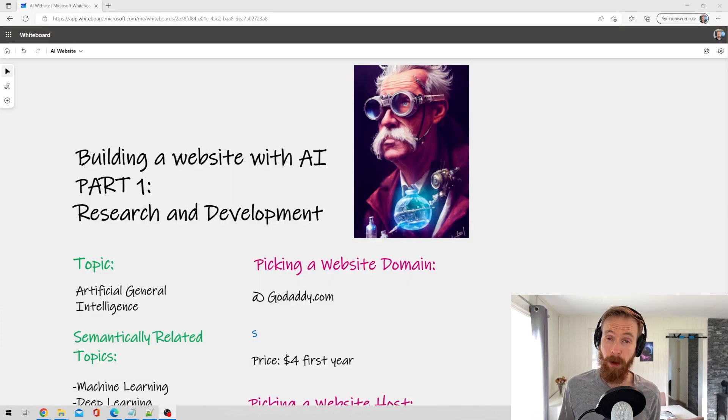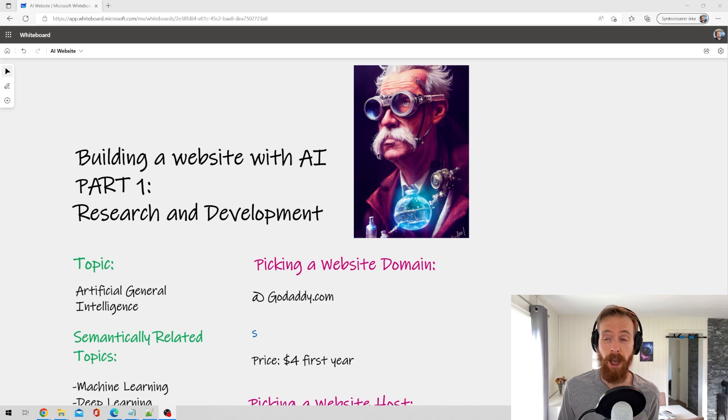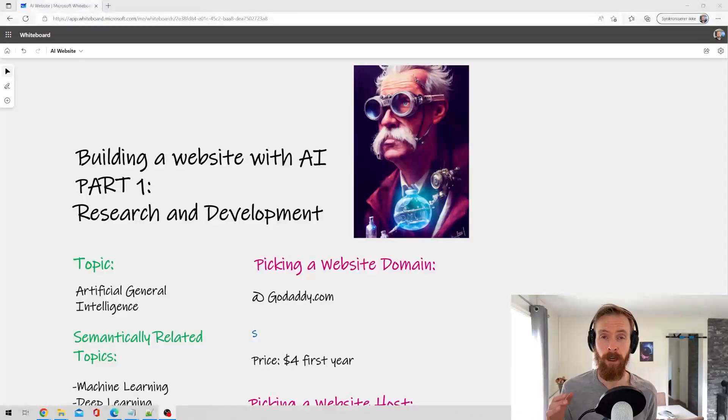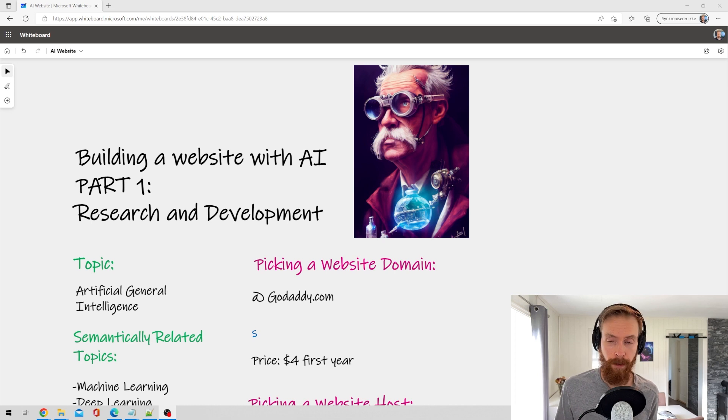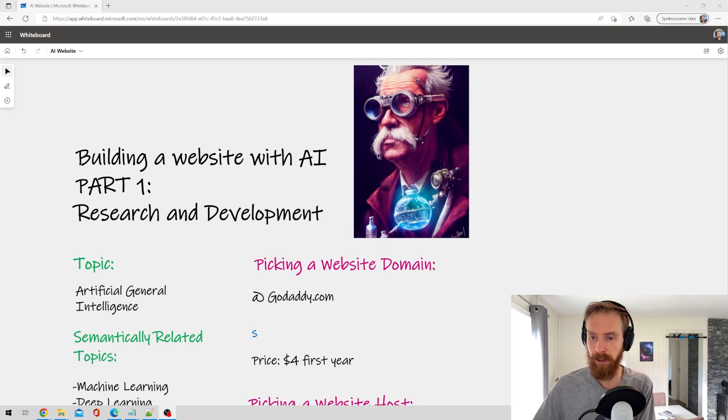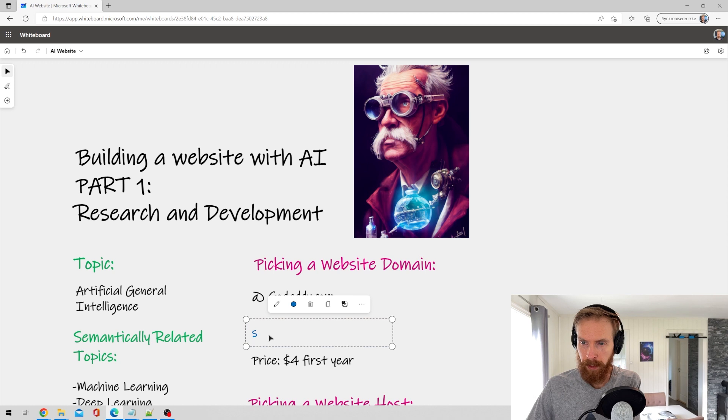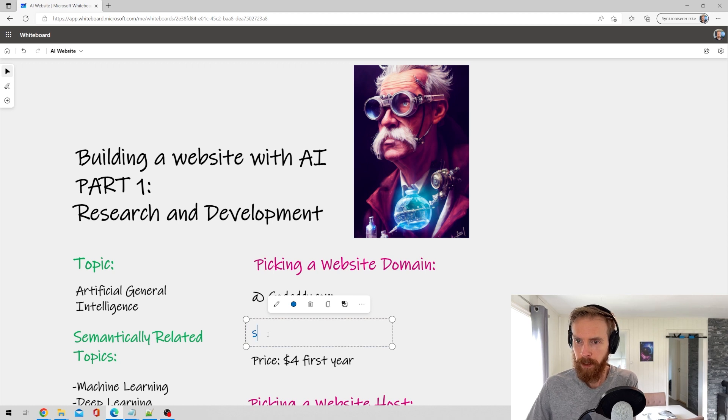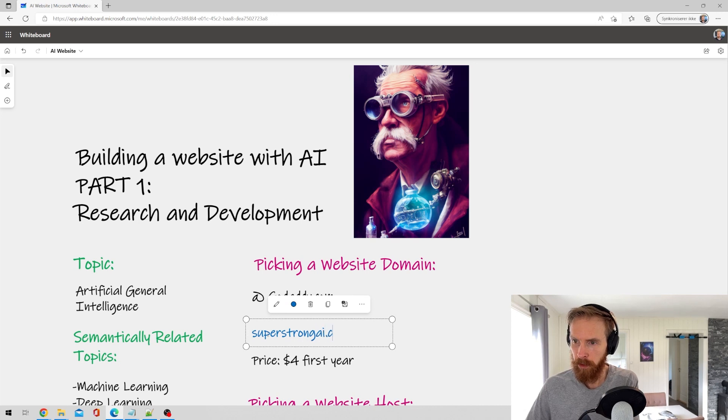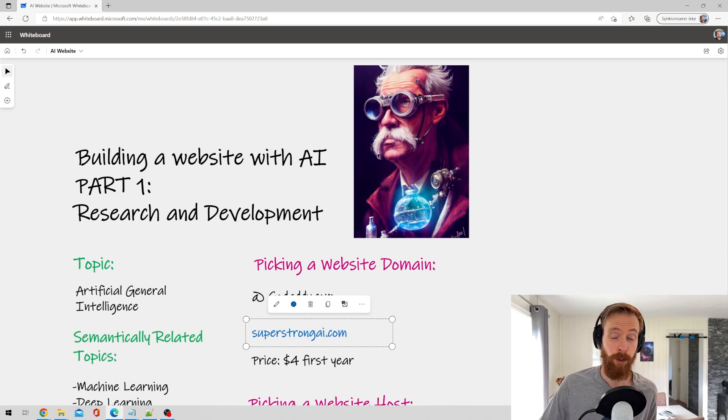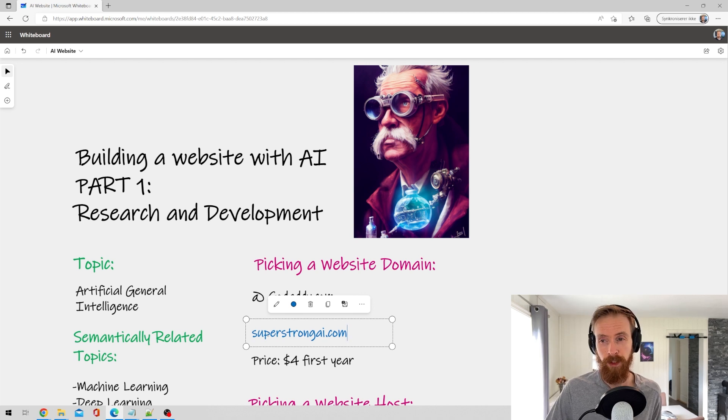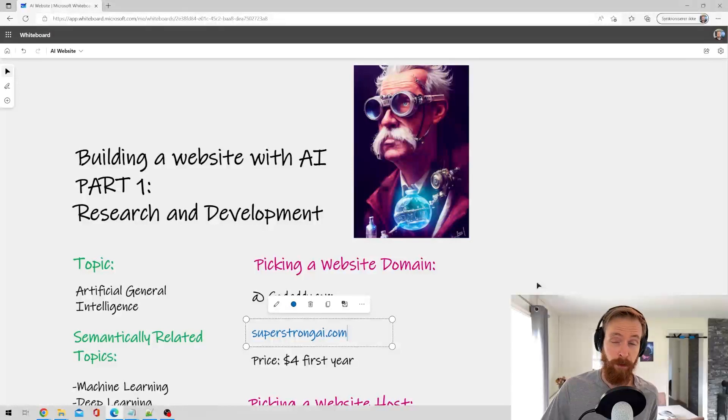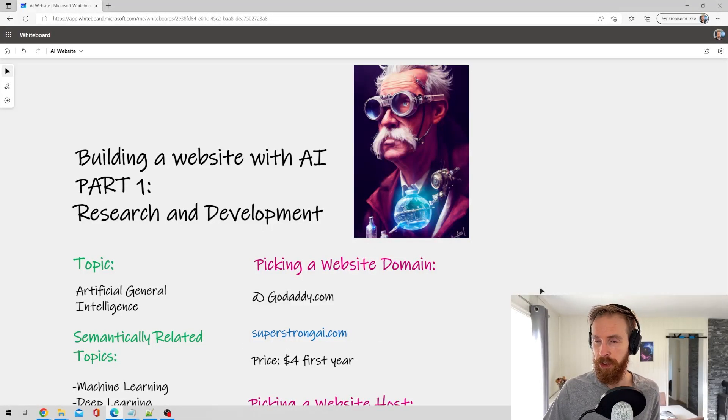So now we have our topic we have some image IDs. Next thing I want to do is of course we need a domain for our website. I've already gone and bought a domain. So I'm going to show you what our domain is going to be. Super strong AI. So that is our domain. I think I paid it's like four dollars from godaddy.com for the first year. I don't know if this website is going to stay up but we'll see. Anyway that's quite cheap.